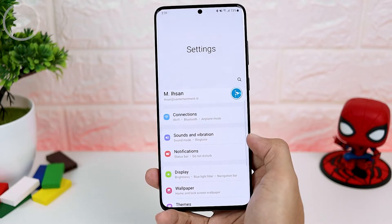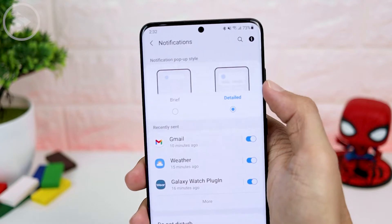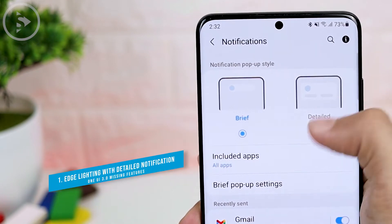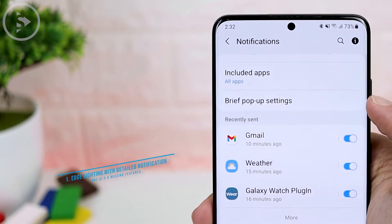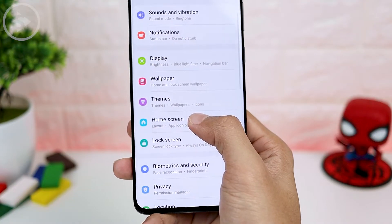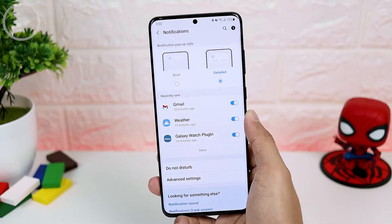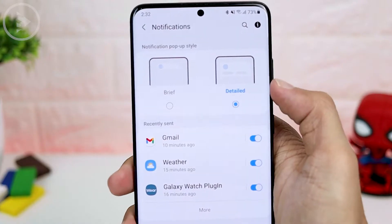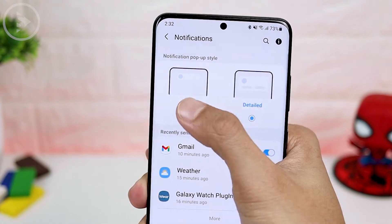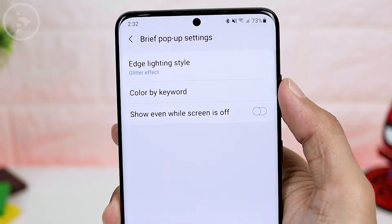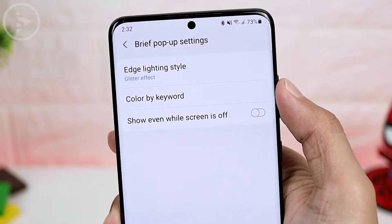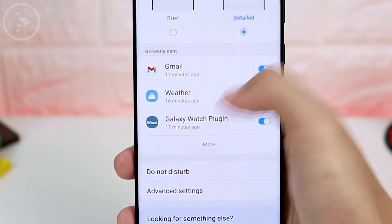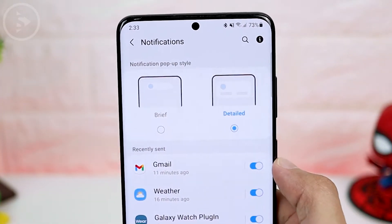On One UI 3.0, there are many settings and a new look available on your smartphone. However, there are also settings that are removed. For example, the first missing feature is the detailed view with edge lighting. In previous versions — One UI 2.5 and 2.0 — you could display detailed view with edge lighting simultaneously. In One UI 3.0, edge lighting can only work if you activate the brief pop-up notification. If you activate the brief pop-up notification, the edge lighting setting will appear. So in One UI 3.0, if you choose the detailed setting, the option for edge lighting will disappear — you can't set edge lighting if you want the detailed view like before.